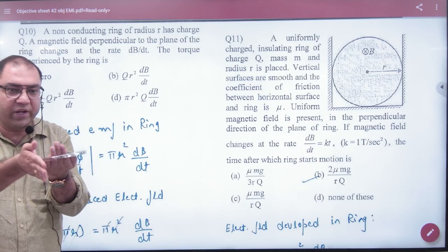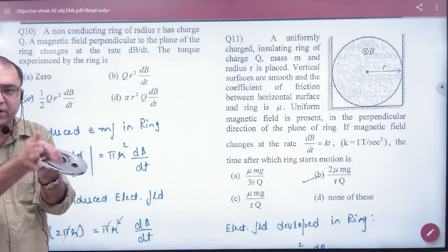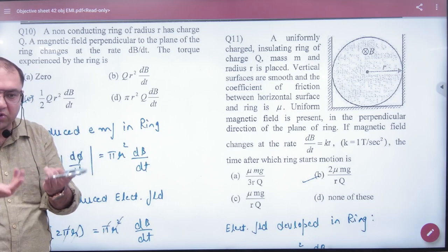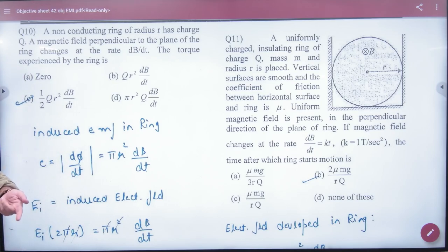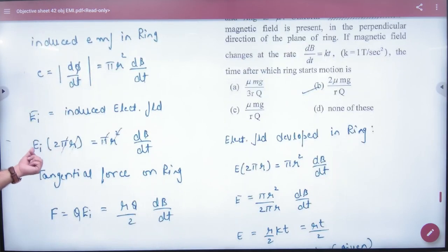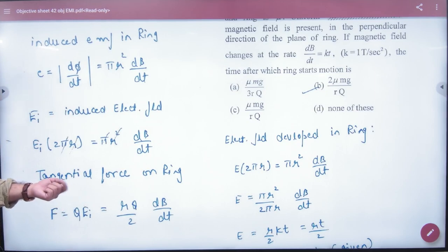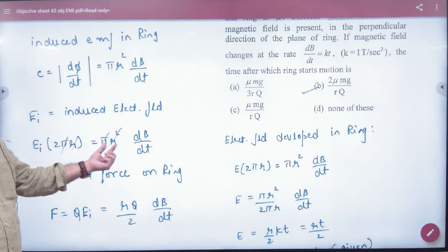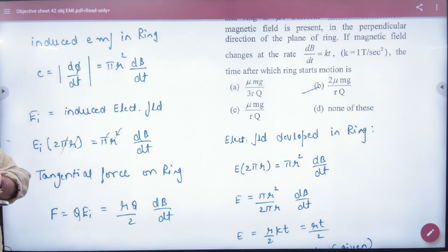When the force QE acts on the ring, it will generate a torque, causing the ring to rotate. The induced electric field is calculated using Faraday's law: E·dl equals area times dB/dt, so E into 2πR equals πR² times dB/dt.